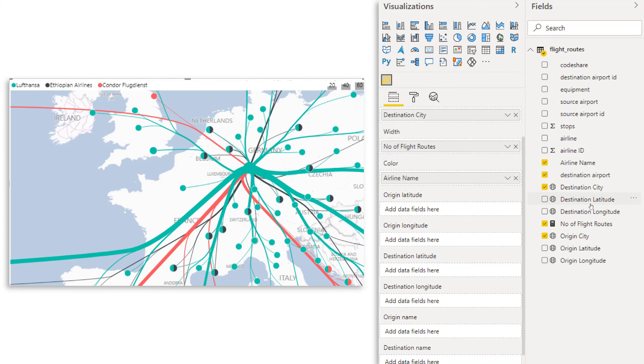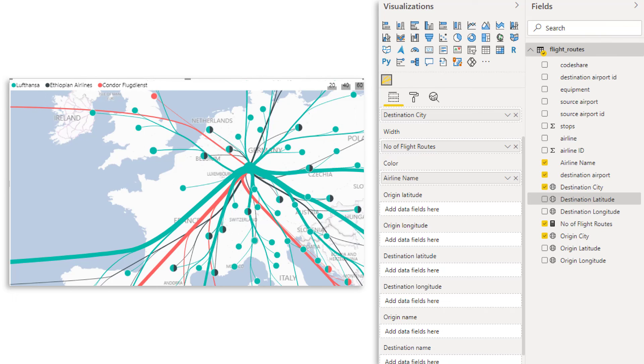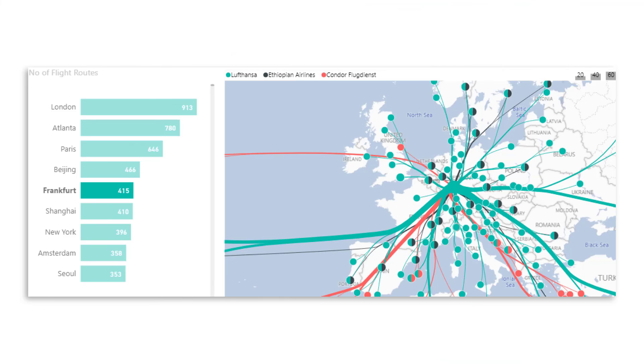And then we can use the latitude and longitude fields on this map visual. And you just have to make sure that for the latitude and longitude fields, you have them stored as decimal numbers. And also that you assign the right data category. If you click, for example, on destination latitude, then over here, go to the top. There's the data category. Just make sure it says then also latitude or longitude. And the summarization, you have to set to not summarize. And that's it for our flow map.